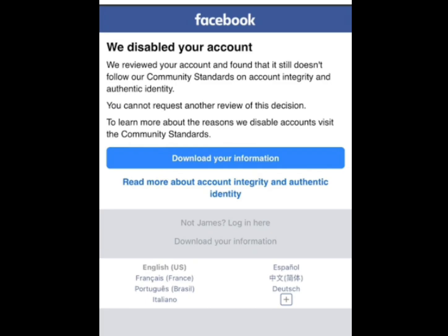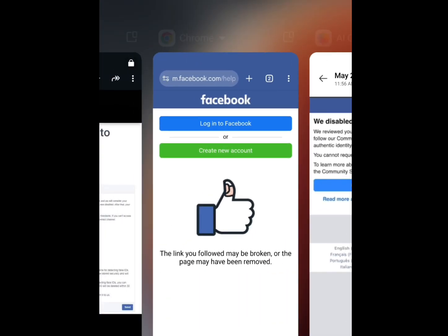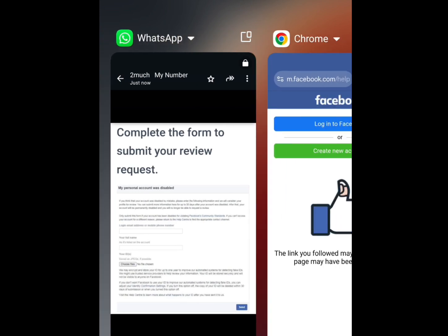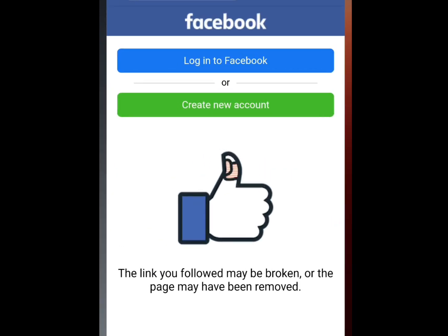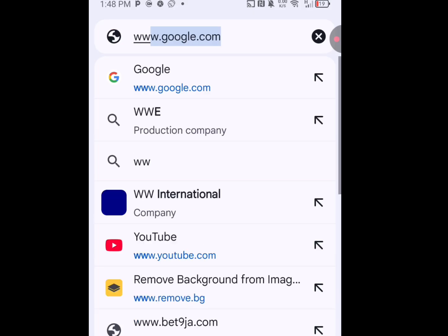Back then, to retrieve your disabled Facebook account, all you need to do is just visit this website. Let's visit this website at www.facebook.com.